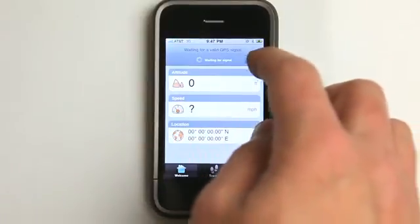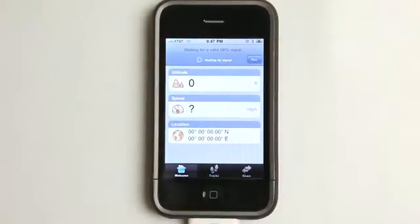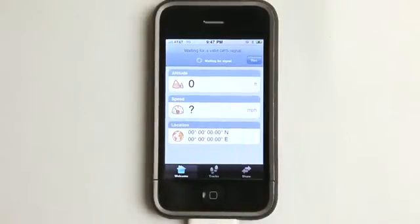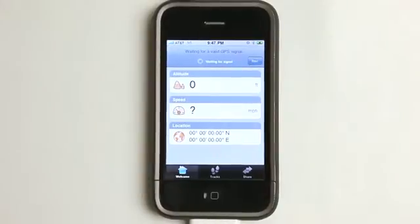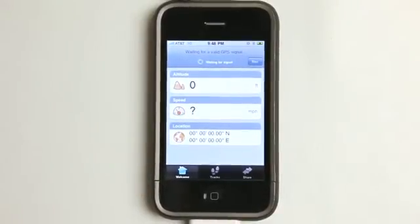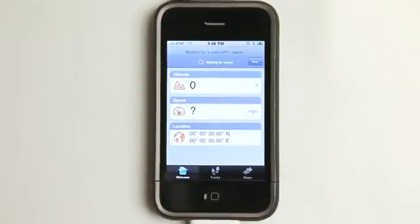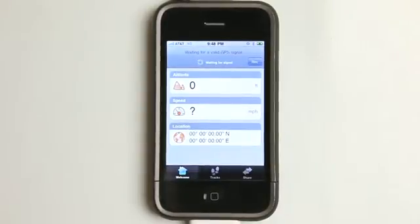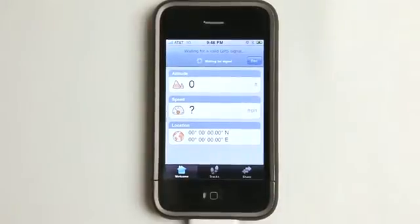I can simply hit record when I'm ready to go. For some reason, it's still waiting for a signal, but I am indoors right now. And obviously there wouldn't be a whole lot to show you unless I was running around anyways. So you will get much better use of this app when you are outdoors.